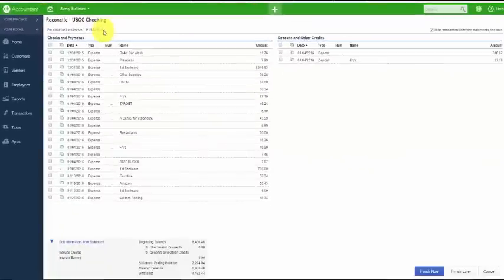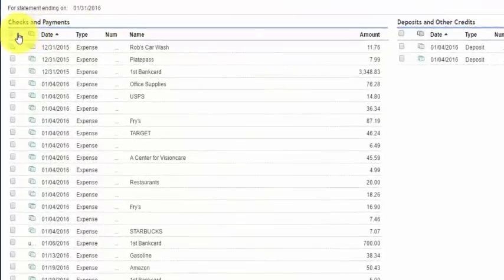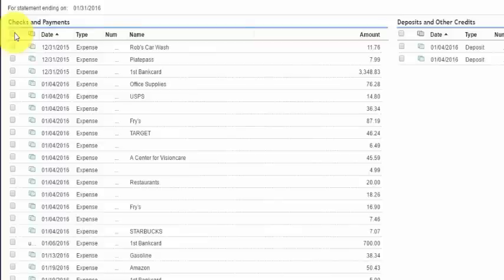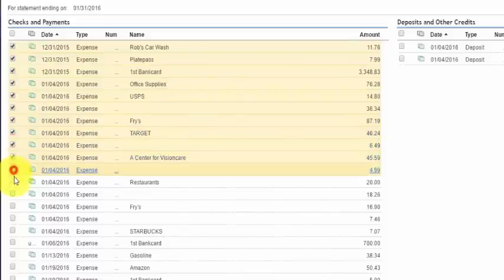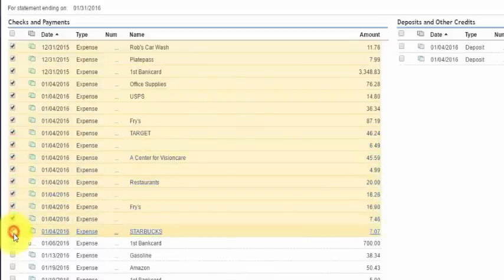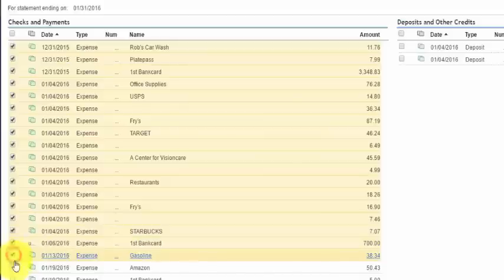Let's begin with checks and payments. Referring to your bank statement, for each check or payment that appears on your bank statement, go ahead and check it off in the reconciliation window by clicking the box to the left of the transaction. QuickBooks will put a checkmark in it once you mark that box. One tip: as you're marking transactions off in QuickBooks with the checkmark, also put a checkmark on the paper statement so you can keep track of everything that you've marked off.